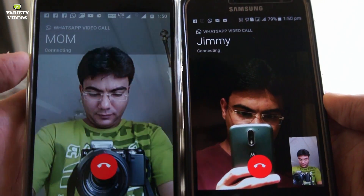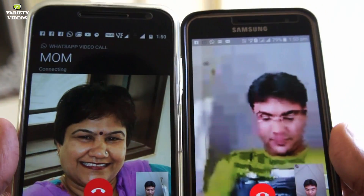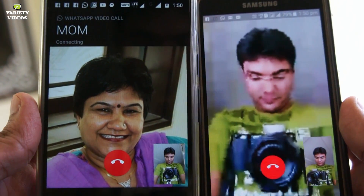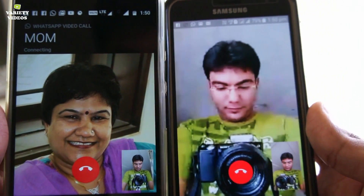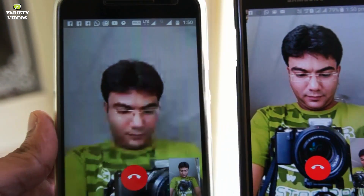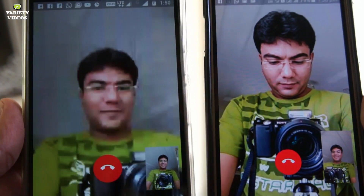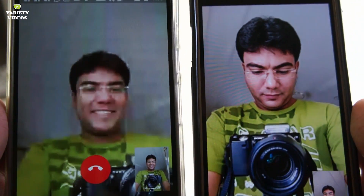Hey guys, this is your friend Vatsal and welcome to Variety Videos. Today in this video I will show you how to enable and use the video calling feature in your WhatsApp.